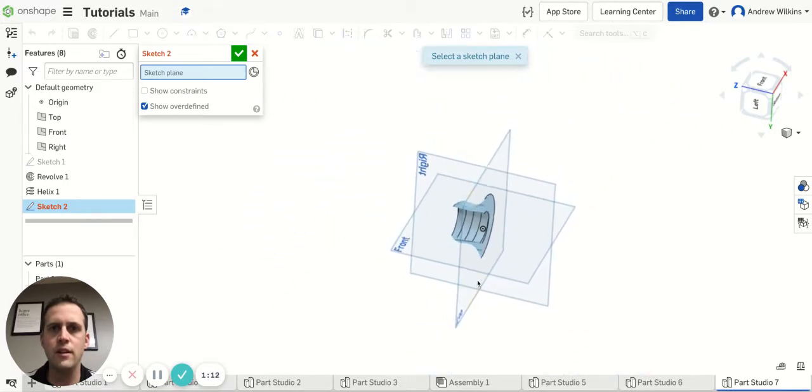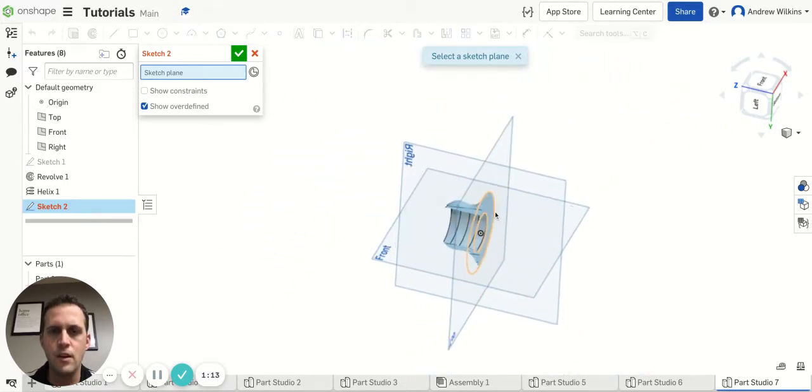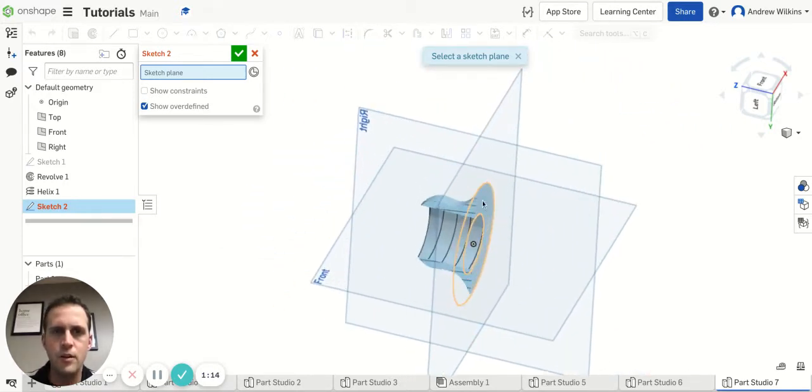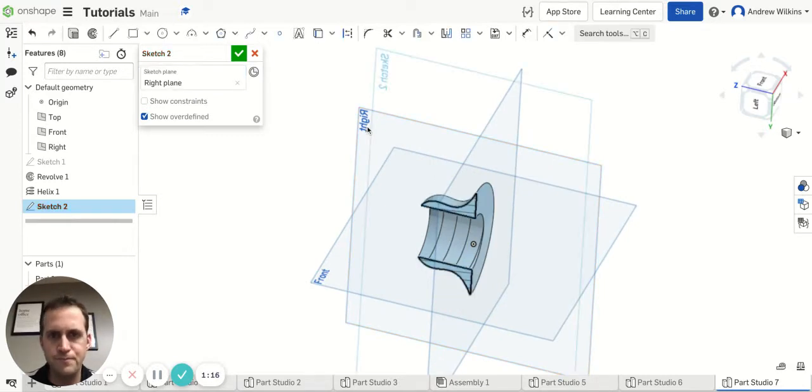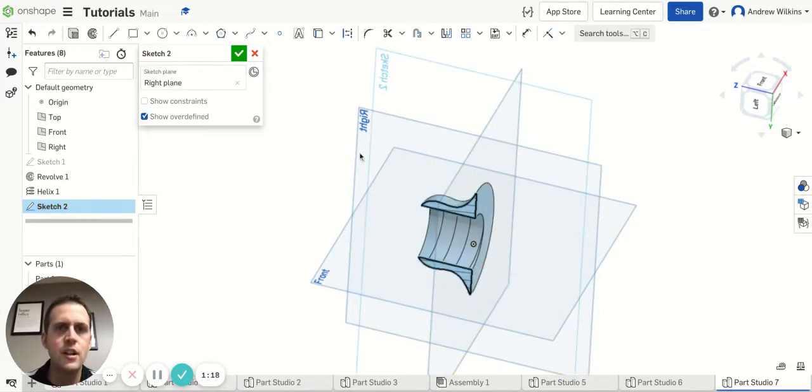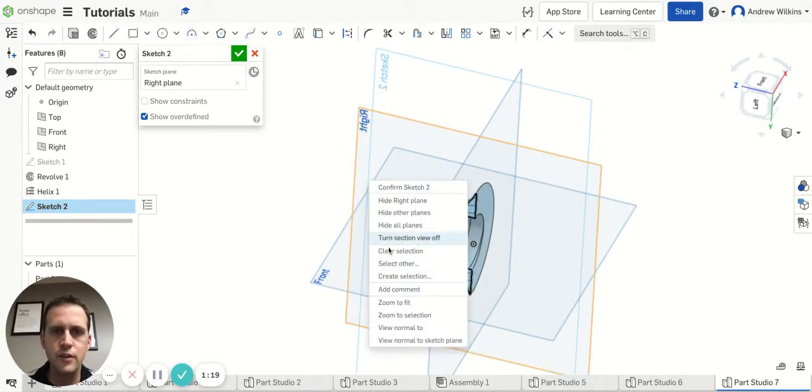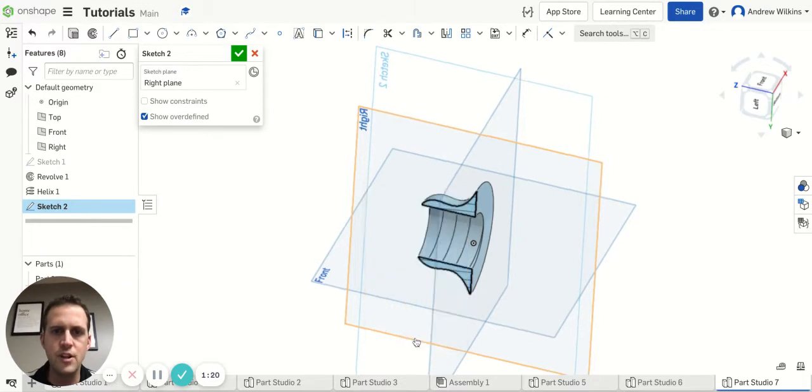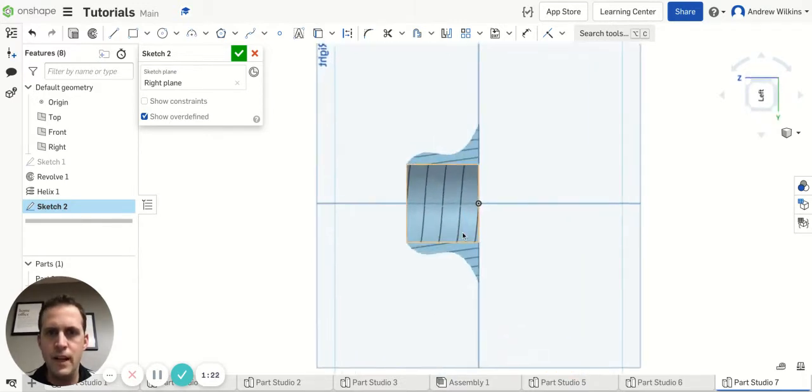Oops, I want to do that. There we go. So I'm going to click on the right plane, start a sketch. I'm going to view normal to the sketch plane.